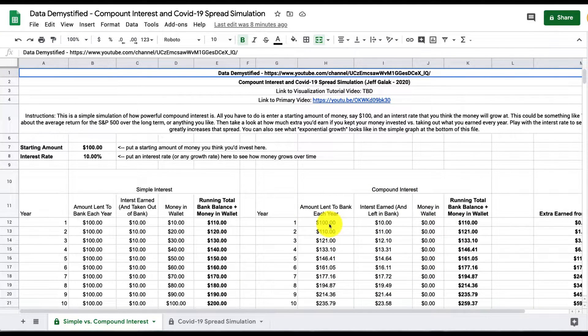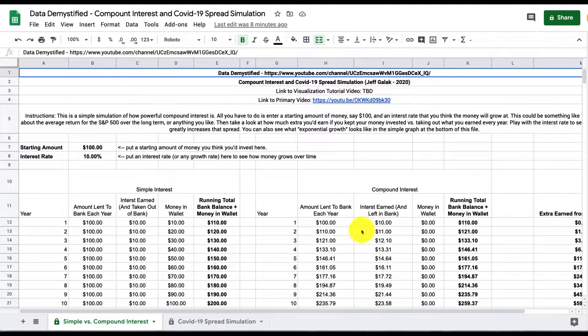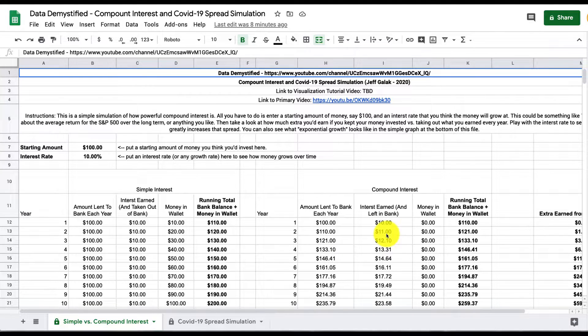Again, we start with $100, we give it to the bank, they give us $10, but this time we let the $10 sit in the bank instead of actually going back in our wallet, and the bank will then pay us 10% interest on those $110. We see that right here.